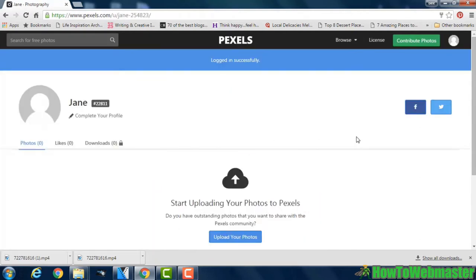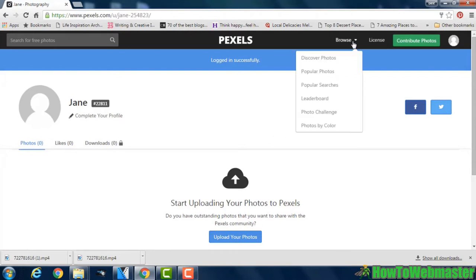This takes you to your profile page and from here just go up to the browse link at the top of the page.